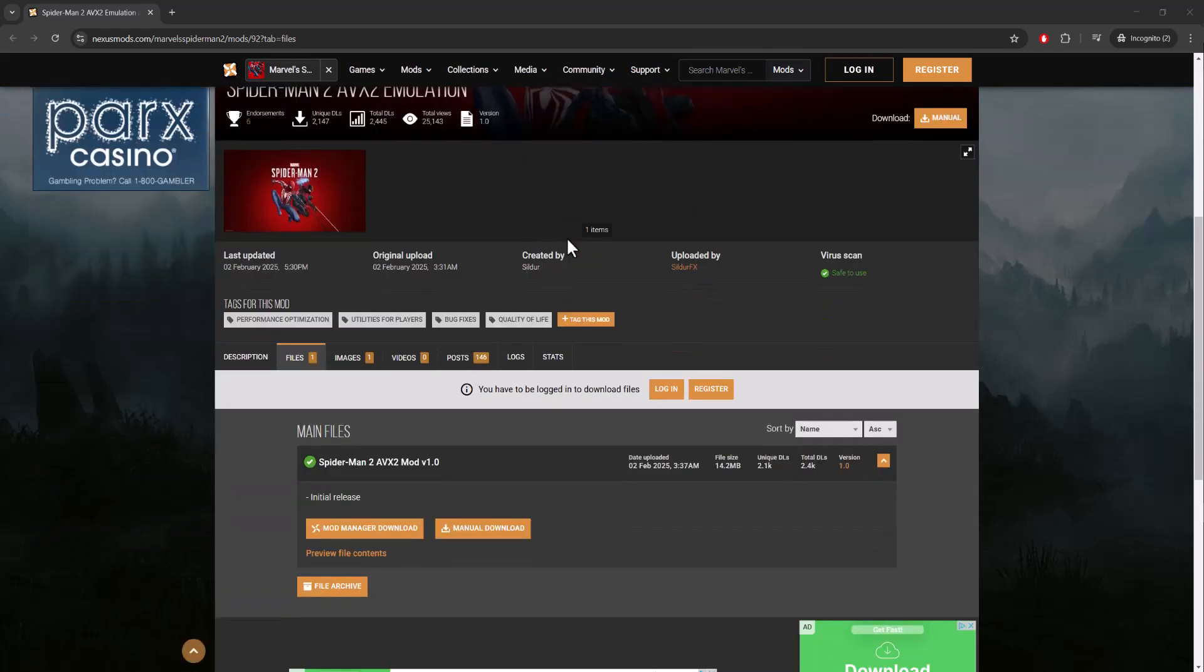from this website. It's from nexusmods.com. I believe you might have to make an account to download this. If not, obviously just straight up download it. You can do a mod manager download or the manual download, either direction you go.